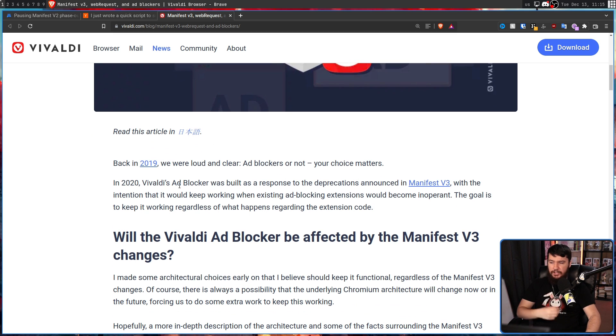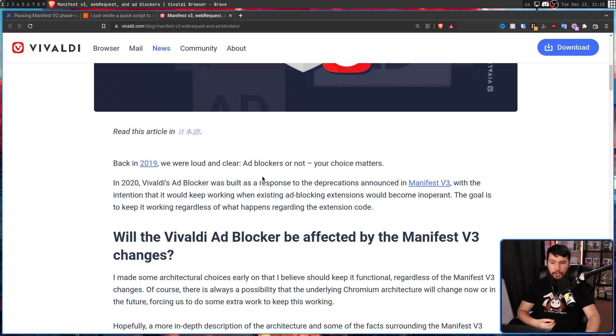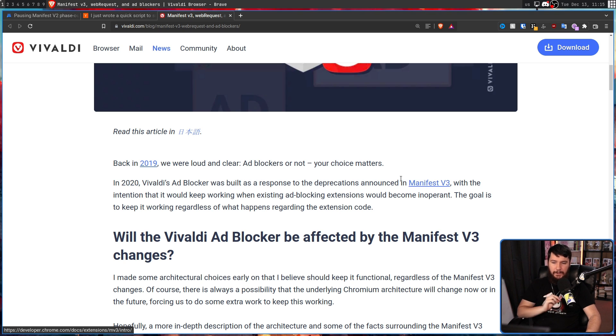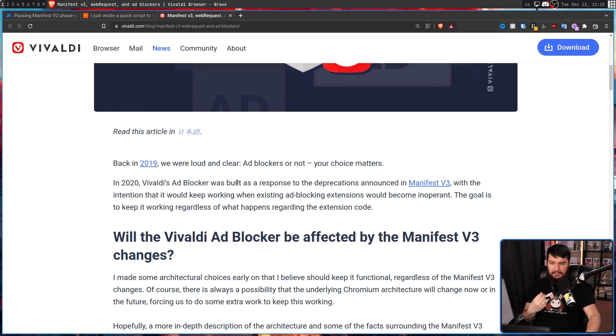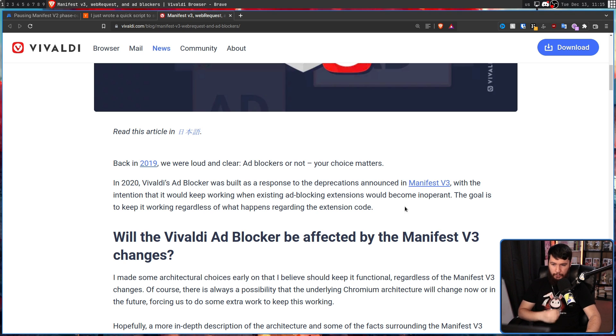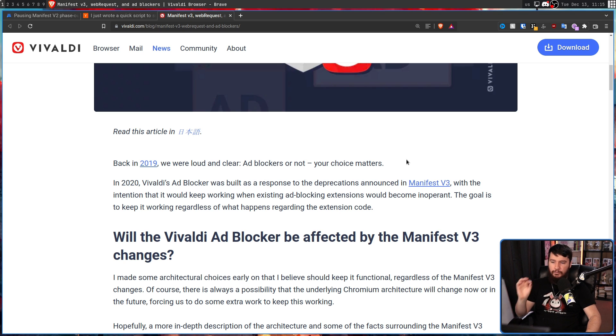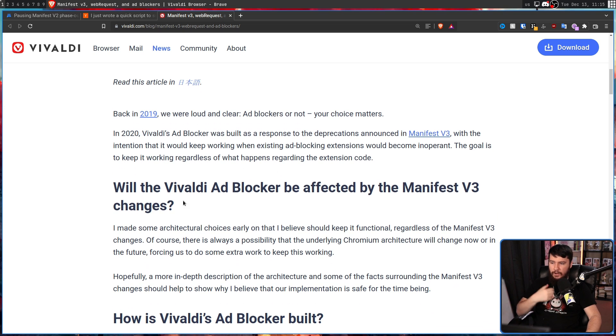And then in 2020, Vivaldi's ad block was built as a response to the deprecations announced in Manifest V3 with the intention that it would keep working when existing ad blocking extensions would become inoperant. The goal is to keep it working regardless of what happens regarding the extension code.